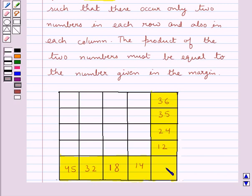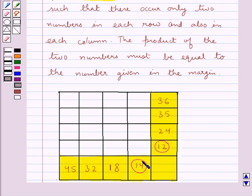These are the numbers given in the margin. First, let's consider the lowest number, that is the number 2. We will place the number 2 in the square corresponding to the two smallest multiples of number 2 given in these margins. The two smallest multiples of number 2 are 12 and 14, and the square corresponding to these two numbers is this square. So we will place the number 2 in this square.